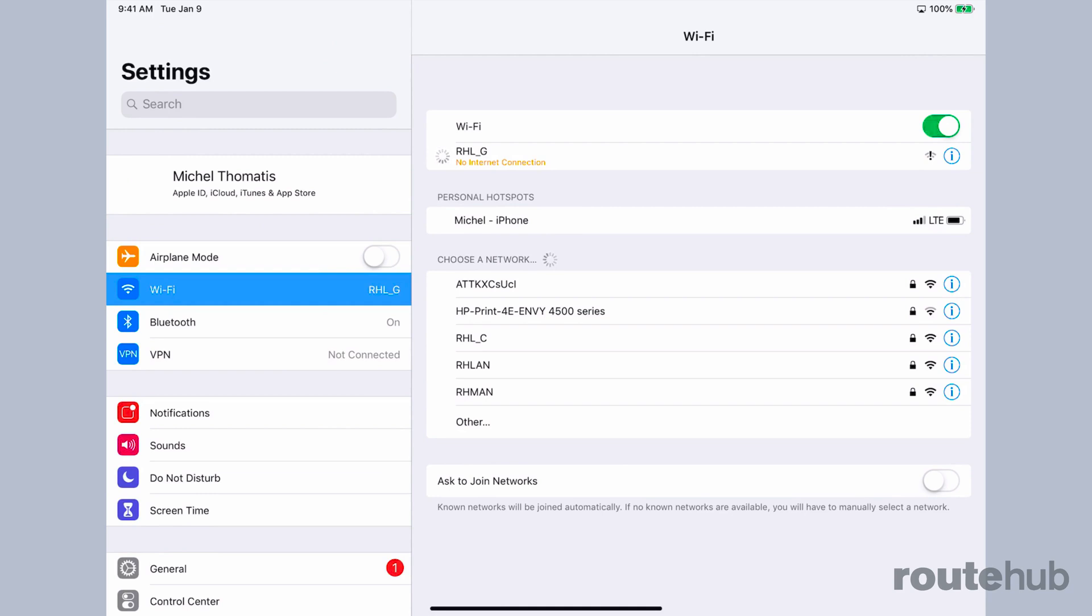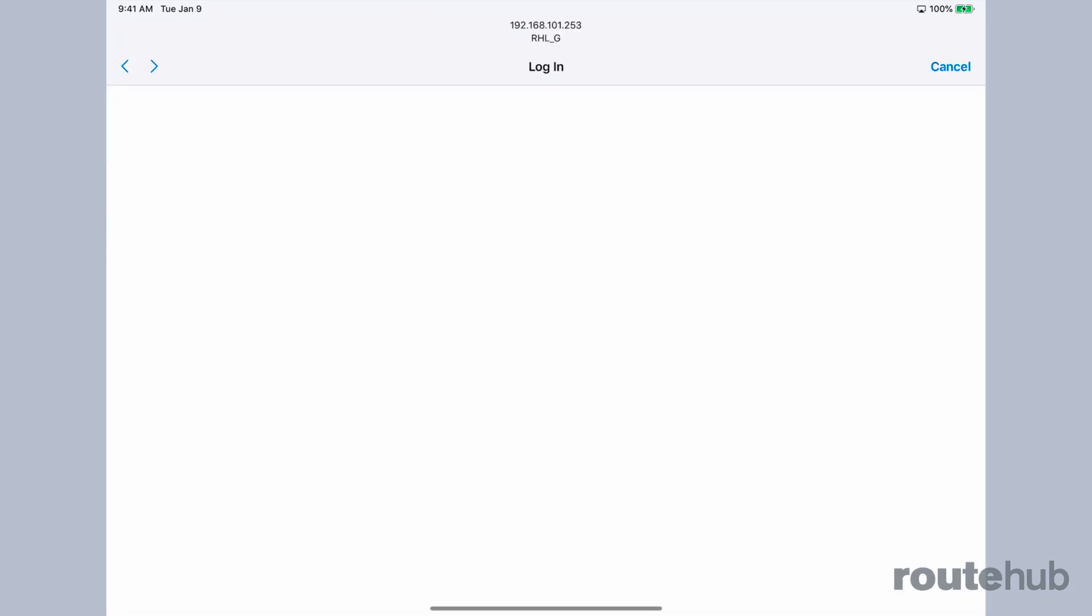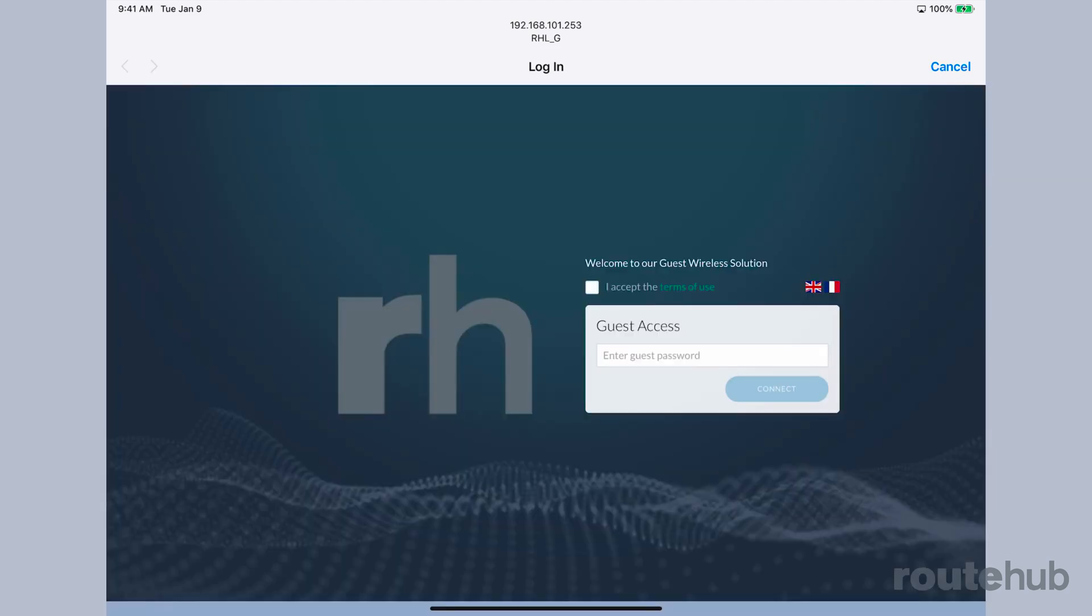We are connecting to the guest network and you see that we are automatically redirected to a portal page. This should happen automatically; if not, you may need to open up a web page and you'll see a very similar page.